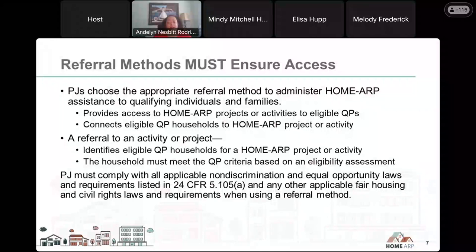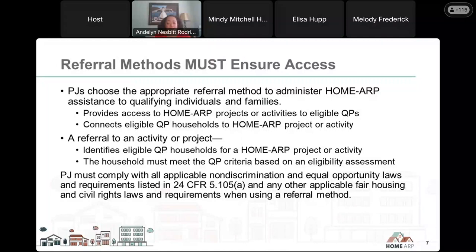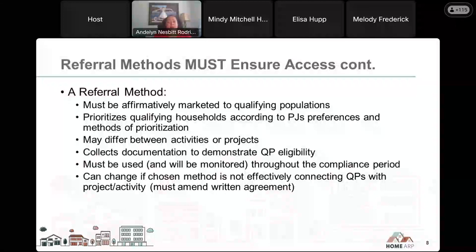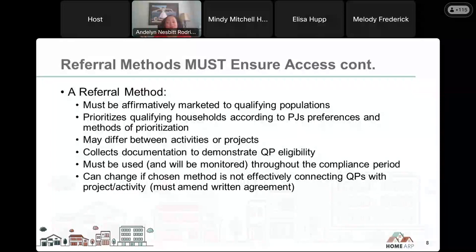For TBRA and supportive services, that would be for the life of the project. For HomeARP rental housing and non-congregate shelter, we're talking about the life of the HomeARP compliance period. Remember that HomeARP is intended to serve all QPs identified in the HomeARP implementation notice — CPD-21-10. HomeARP is new, but it's based on the HOME program. One area of the HOME statute that's particularly important is Part A, Subchapter 2, which requires the use of a waiting list to select participants. A HomeARP referral method serves as the method by which you organize all the QPs and connect them with HomeARP projects.